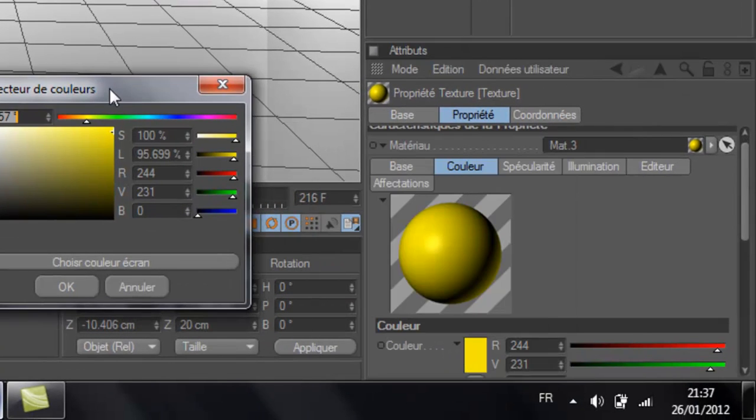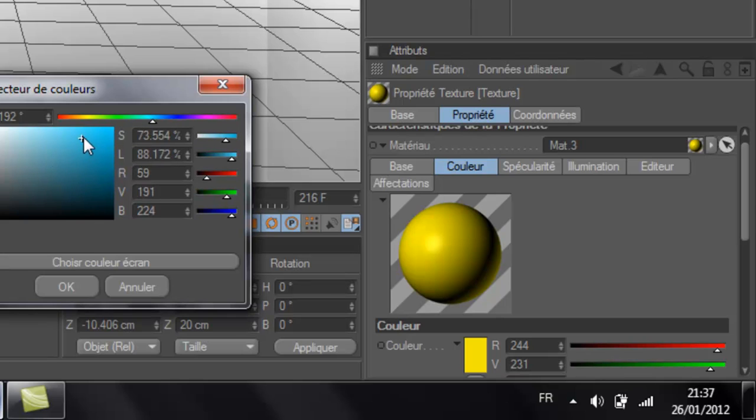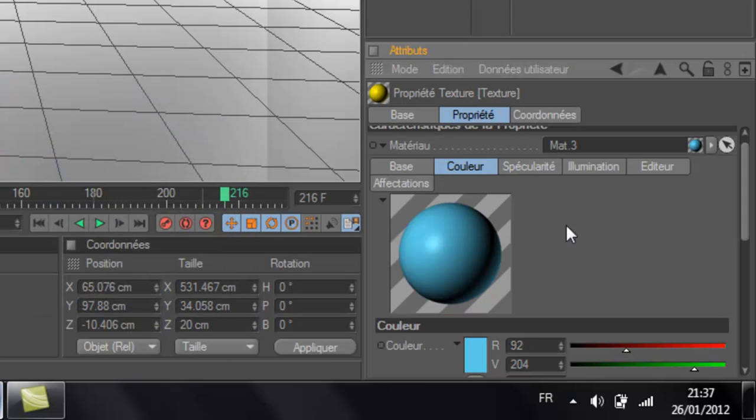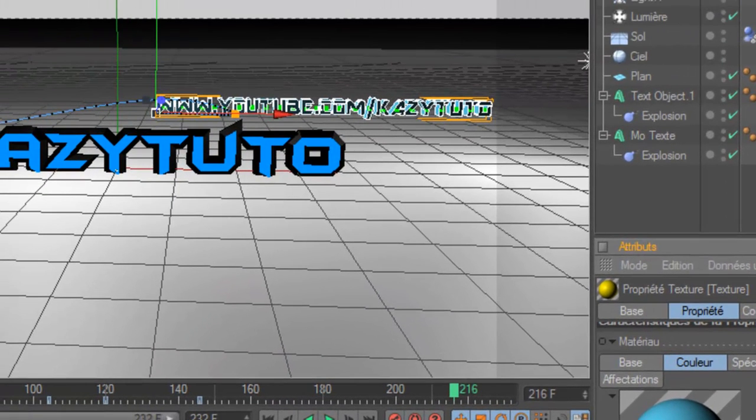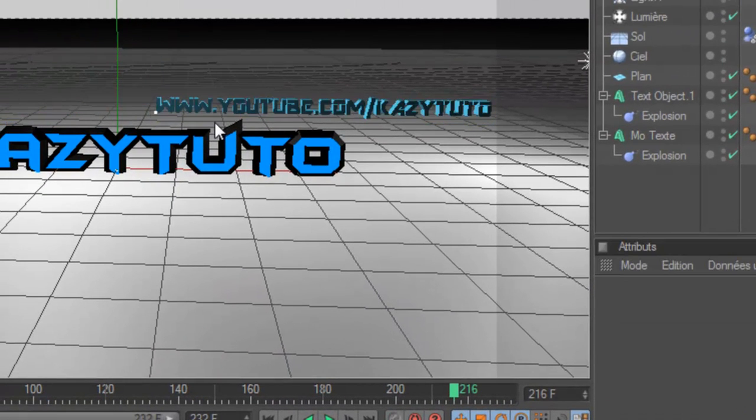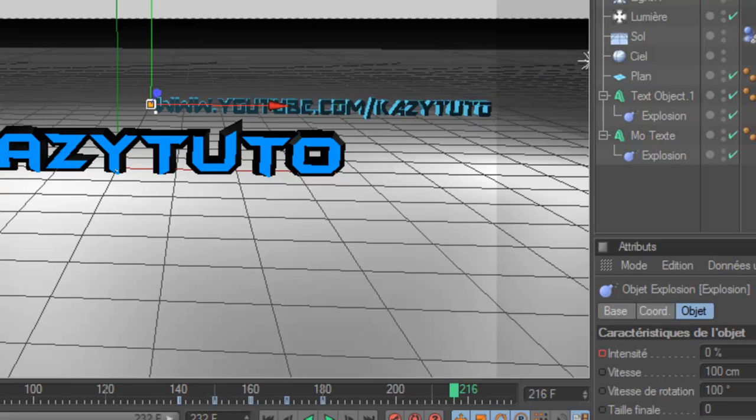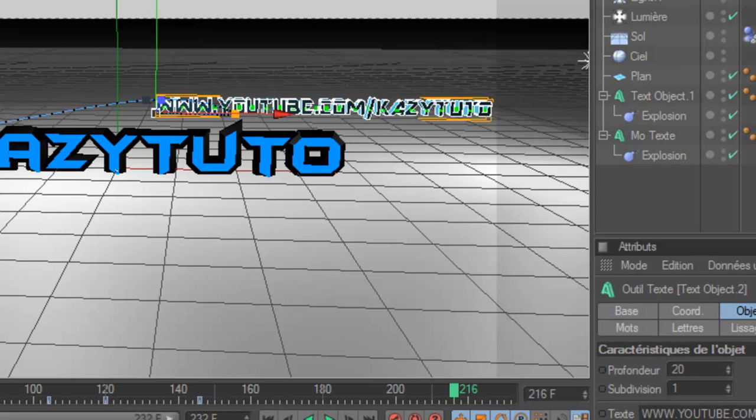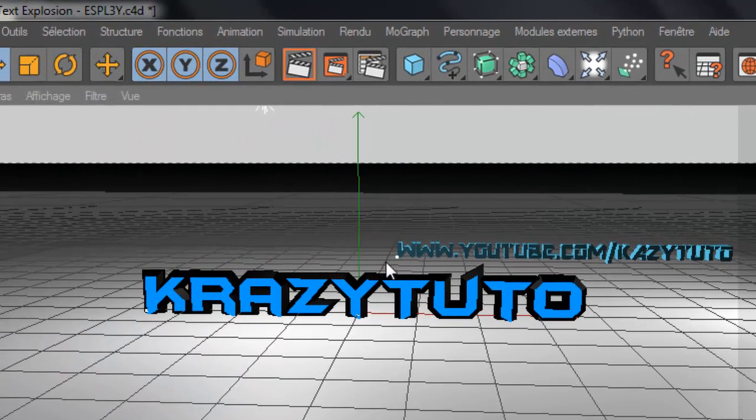There you can change the color to really something you like, maybe kind of blue or something, some kind of grey-blue. Looks pretty cool too. But yeah then just choose anything you want.